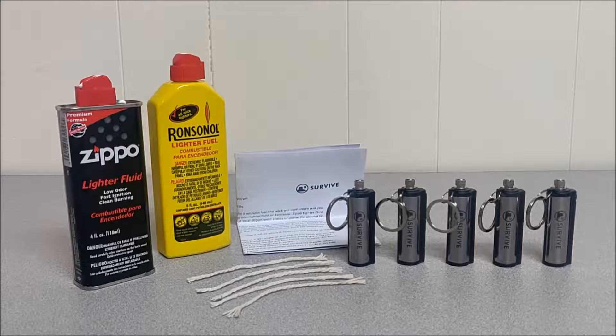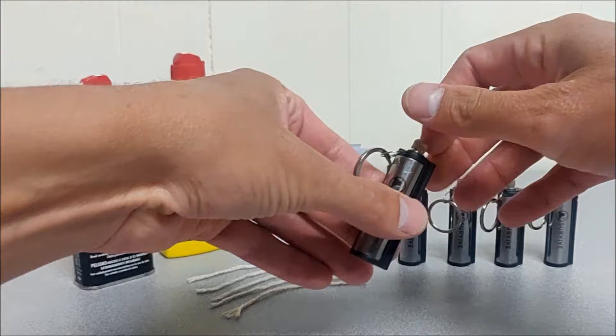Do not use charcoal lighter fluid or other lighter fluids. They won't work very well or not at all.